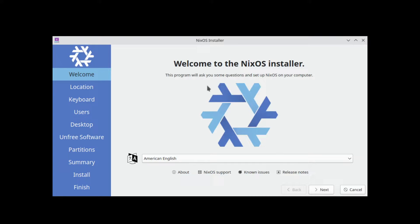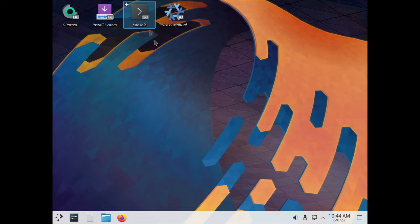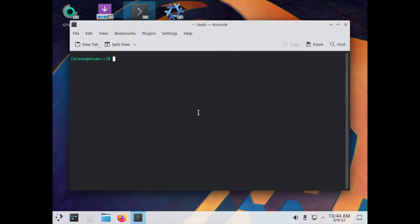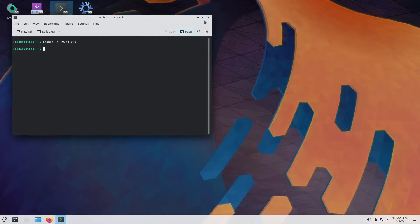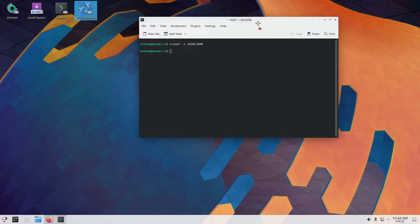So the Plasma desktop environment made by KDE is a heavy desktop environment — it's taking a bit of time to load. It will open up the Calamares installer but I don't need this — so I'm going to close it and open up a terminal. There is cursor flickering going on because the resolution is not set properly. You can see the black bars on the sides. I'm going to set it to my screen resolution — 1920 by 1080 — so that should set the resolution properly. Next you have the NixOS manual, and we are going to be following the manual.